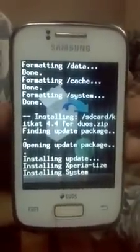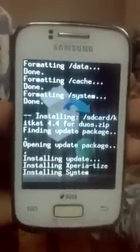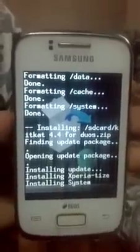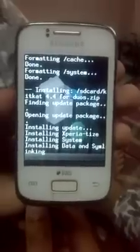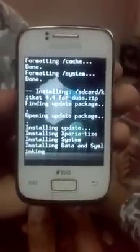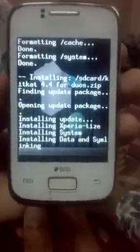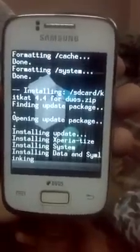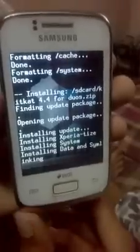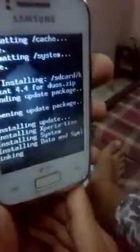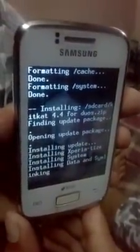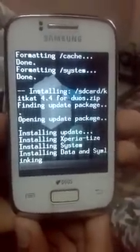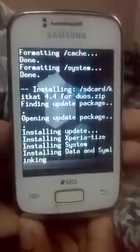I'll also tell you how to purchase the Xiaomi Redmi 1S, which is very limited — I have some scripts that will help you purchase it. As you can see, the installation is taking some time, so don't worry. Once KitKat 4.4 is installed, I'll also show users who want to go back to the original Samsung Galaxy Y Duos 2.3.6 how to do that.